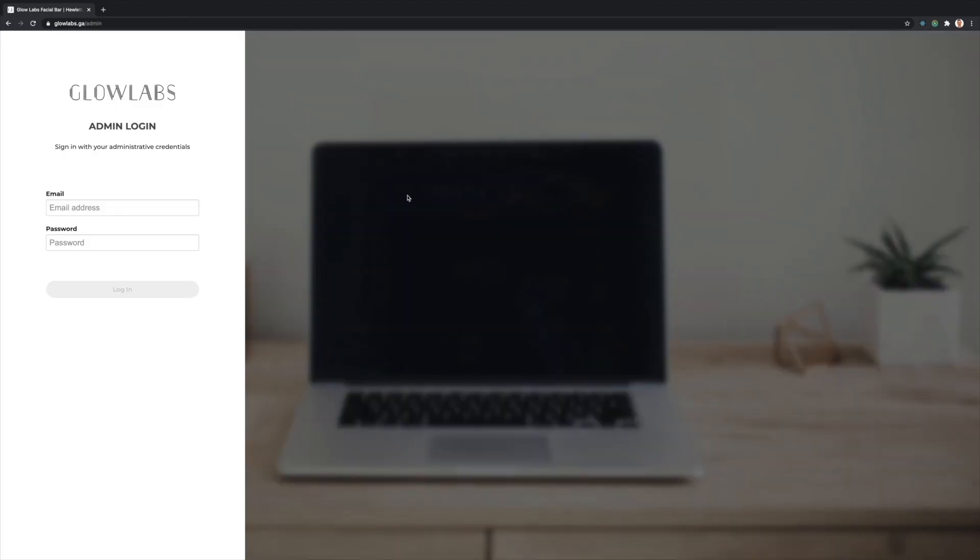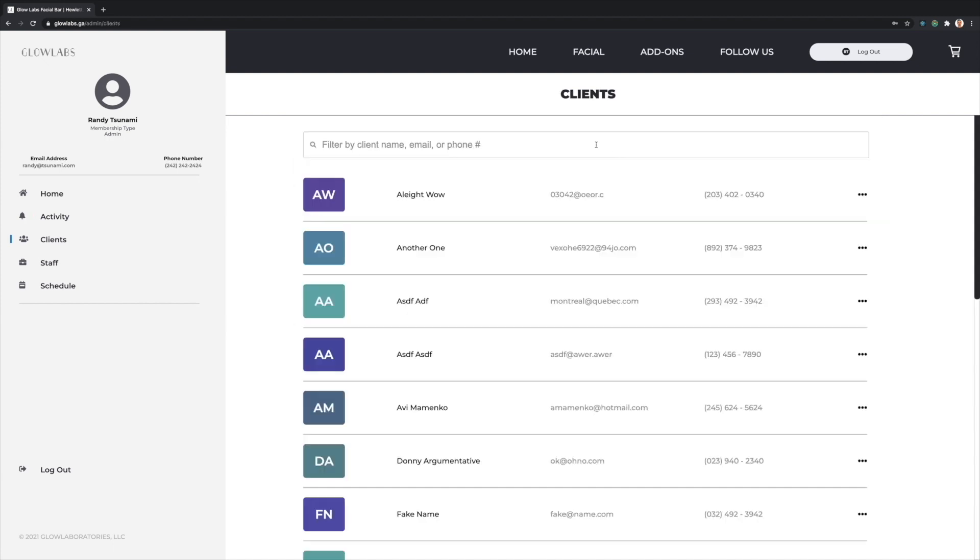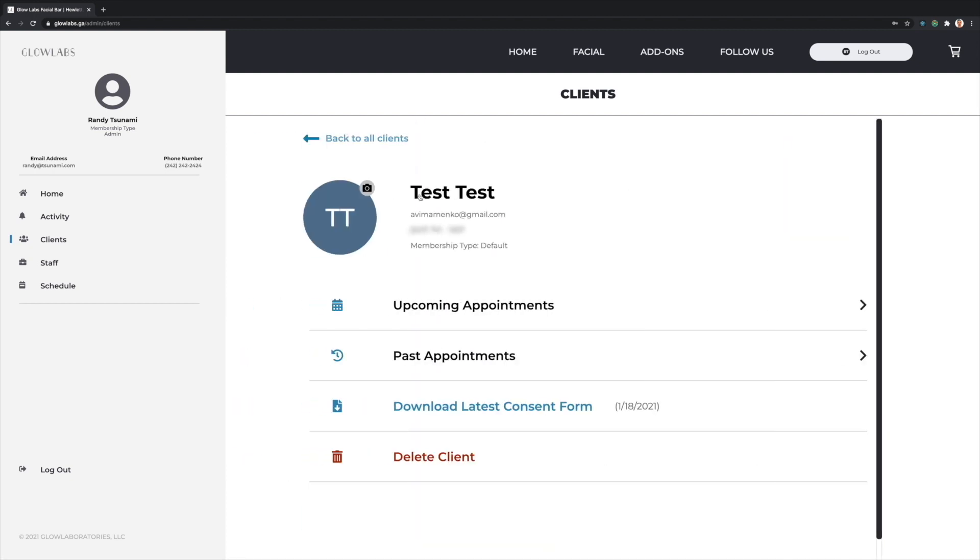Now let's check out the administrative side of things. Here I'll log in as Randy Tsunami, an administrator and esthetician here. The admin dashboard page shows recent activity. I can immediately see that someone has booked and confirmed an appointment with me as well as updated their Consent Form.